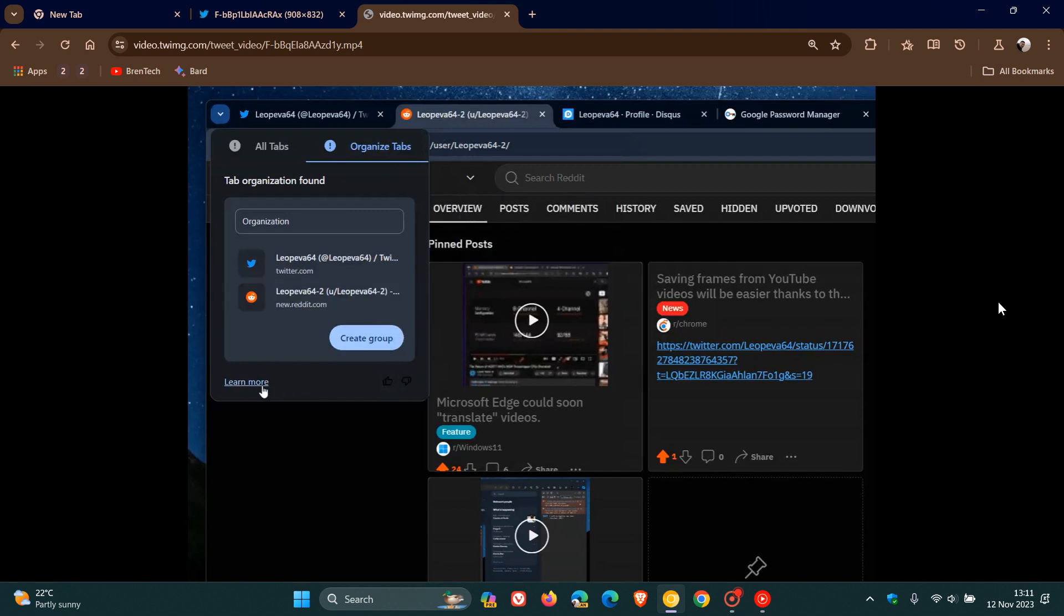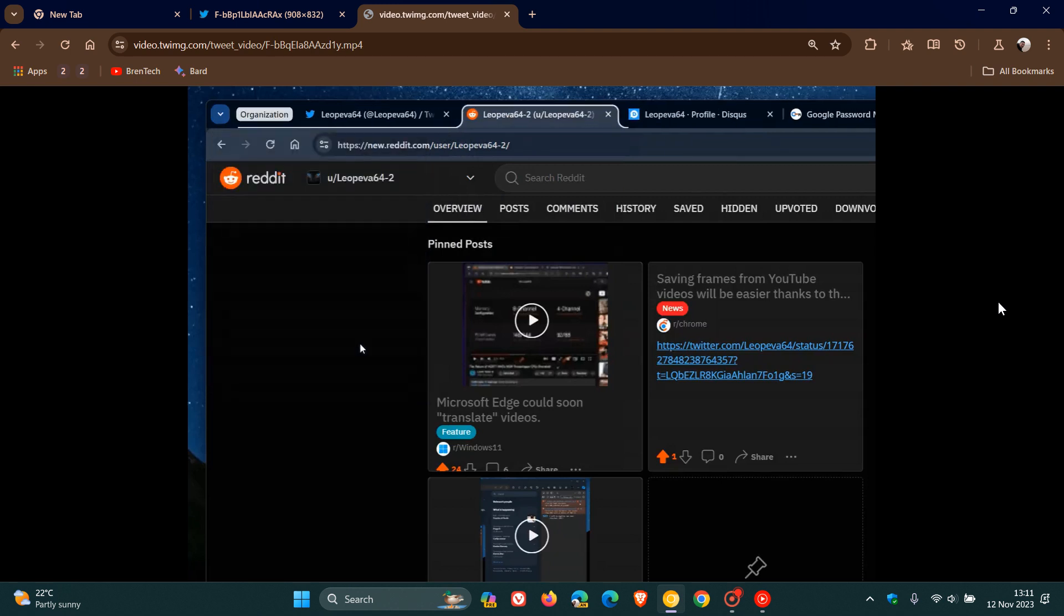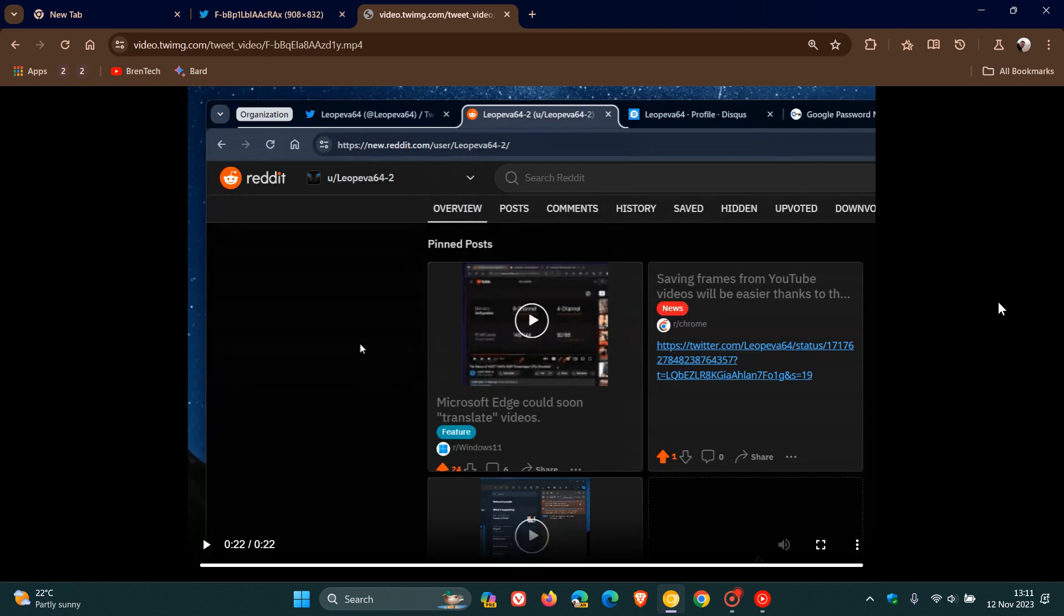As we can see, you've got a couple of options: Learn more, create group. And there we go, it's now created my tab group using AR automatically. So that's just a quick update regarding the Organize Tabs feature.